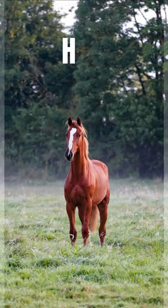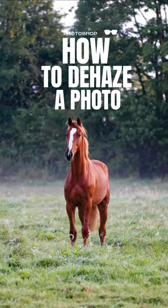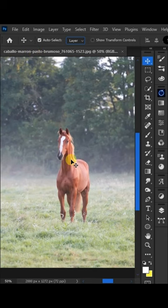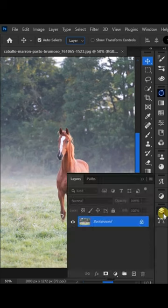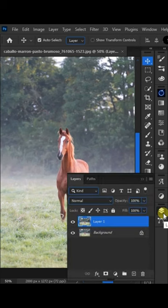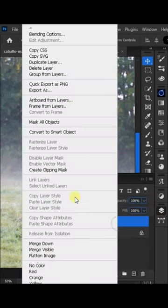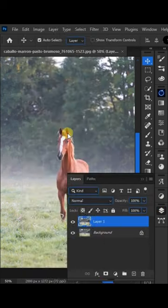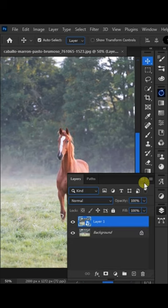How to dehaze a photo in Photoshop. First, press Ctrl+J to duplicate the photo layer, then right-click on this new layer and choose Convert to Smart Object.